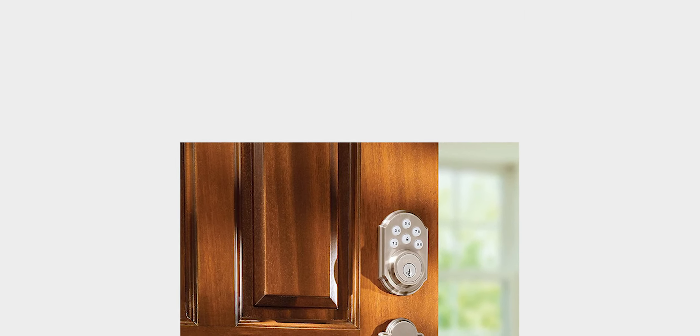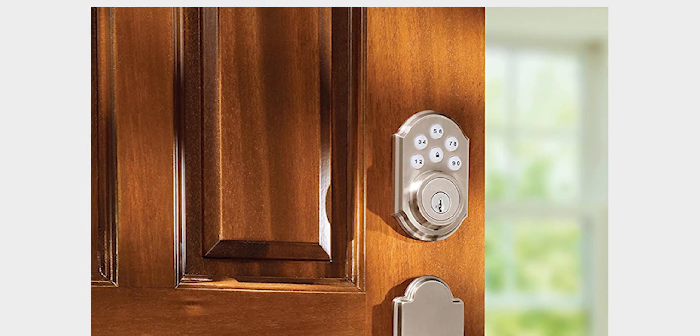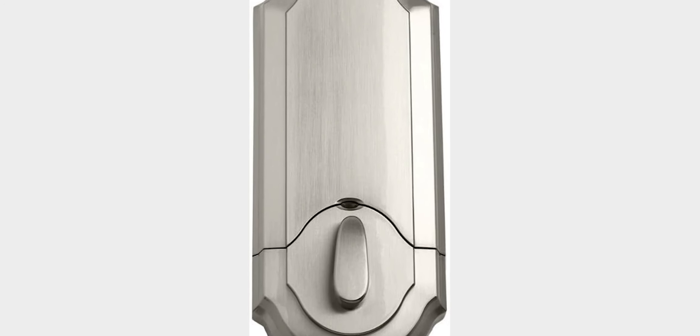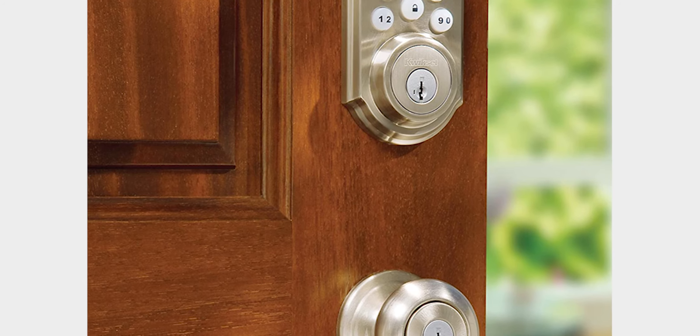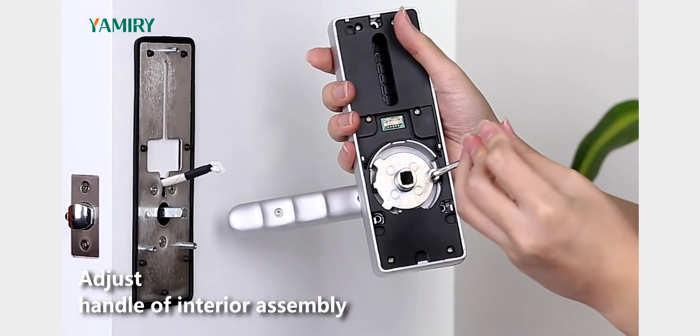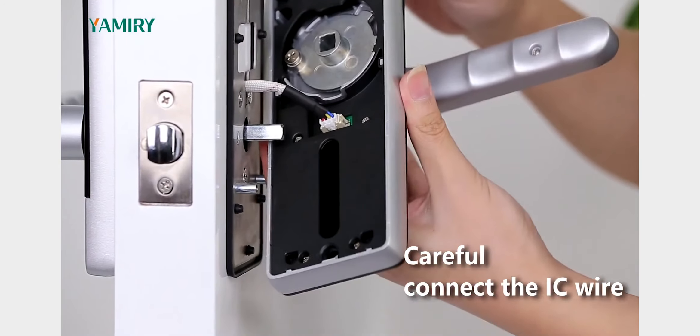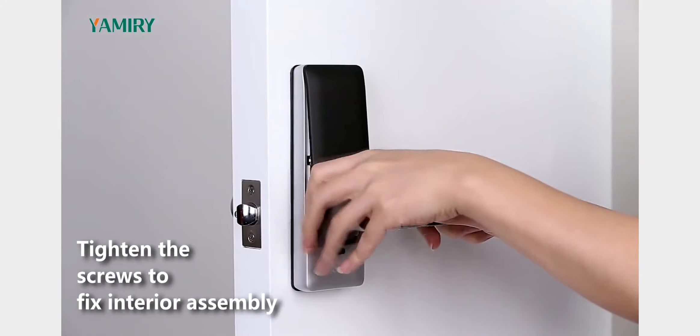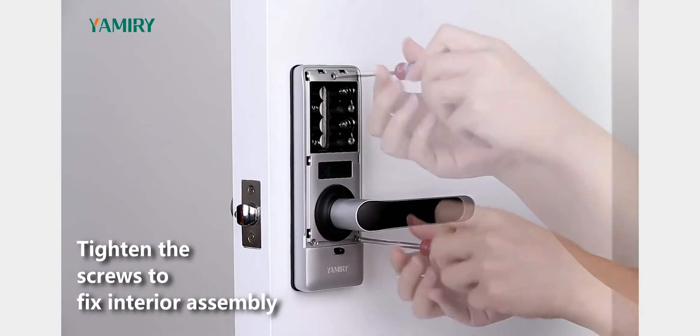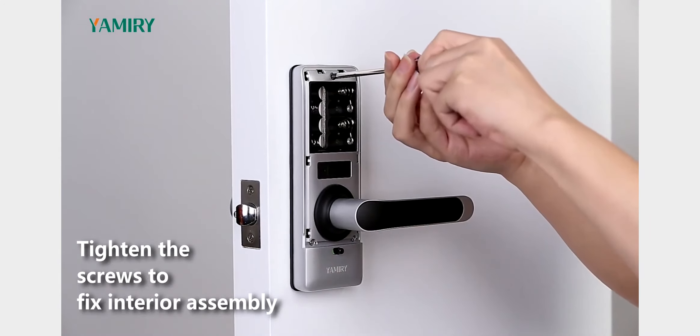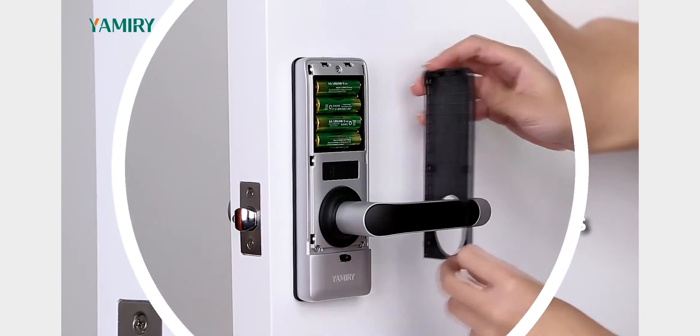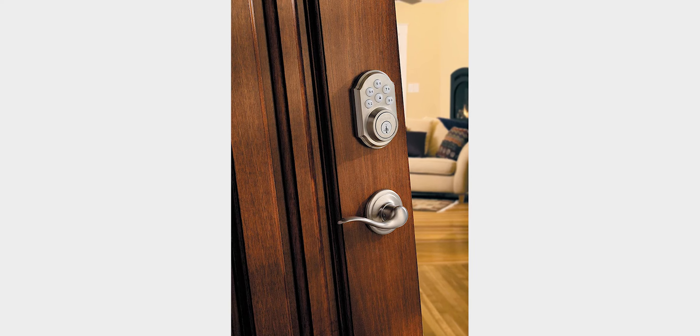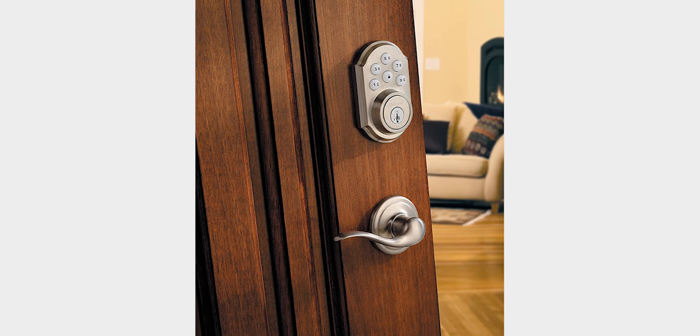The Kwikset 99-090-018 Signature Series Deadbolt is a single-cylinder deadbolt that is operated by a key from the outside and a thumb turn from the inside. The deadbolt has a solid zinc core for strength and durability and is adjustable to fit all standard door preparations. The Kwikset Signature Series Deadbolt is one of the most popular products in the market. It is made with a solid zinc core that makes it durable and long-lasting. The product is adjustable to fit all standard door preparations. It features high-security, six-pin cylinder with an anti-pick shield that makes it resistant to picking. The product comes with two keys and has a limited lifetime warranty.